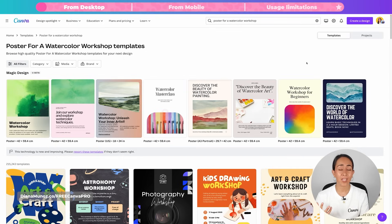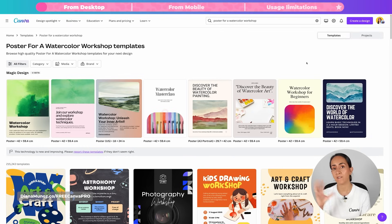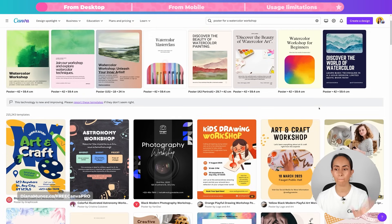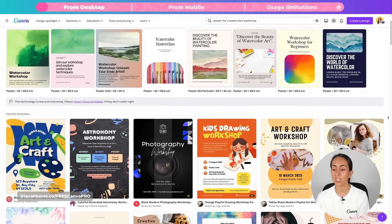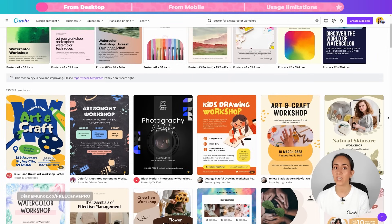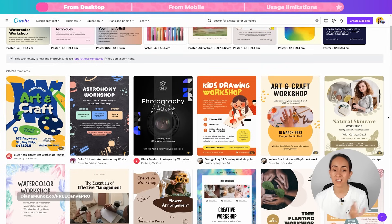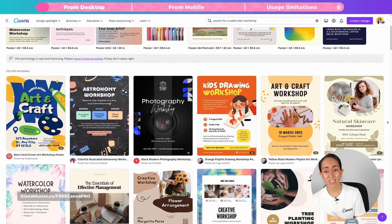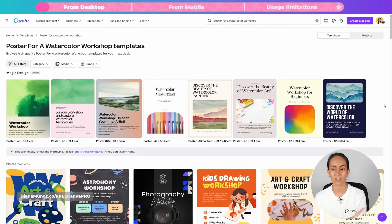I really like this because sometimes we need to create designs but don't know what to write or what kind of layout to create. If I scroll down, we can see other poster templates we can use, but these are not related to my needs. I want a poster related to a watercolor workshop, but here we see kids drawing workshop, art and crafts workshop, and natural skincare workshop.